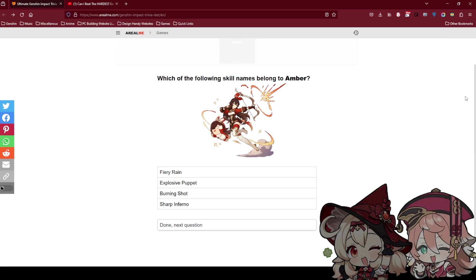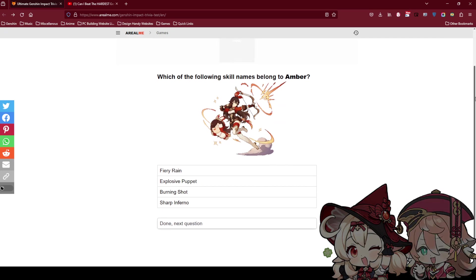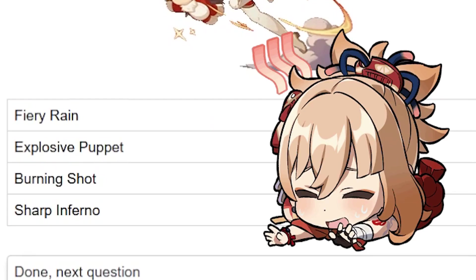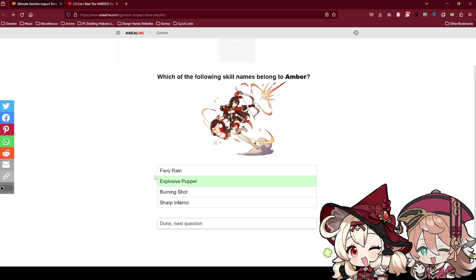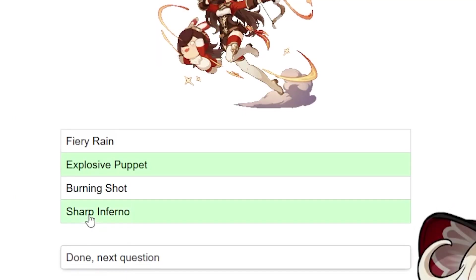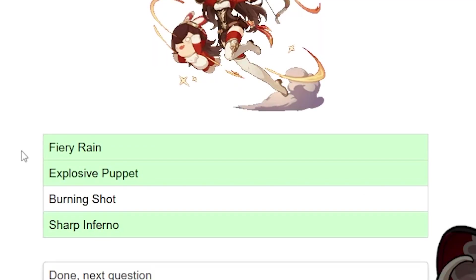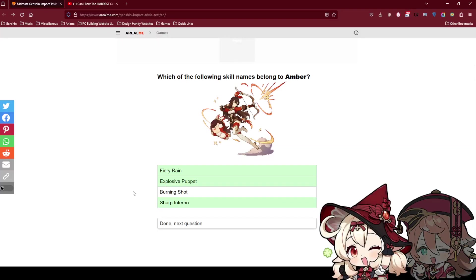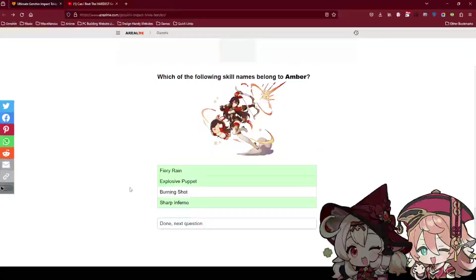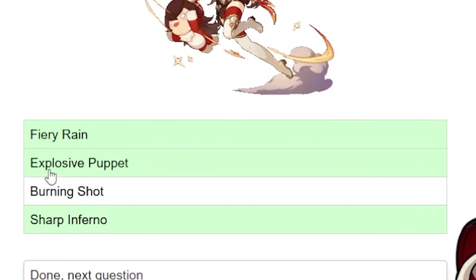Which of the following skill names belong to Amber? Fairy Rain, Explosive Puppet, Burning Shot. Oh man, I feel like Burning Shot is annoying me. Either the first one. You can pick multiple. The thing about Sharp Inferno, it doesn't sound like it belongs to anyone else. I feel like it's the first one and the second one. Explosive Puppet should be just like Baron Bunny.